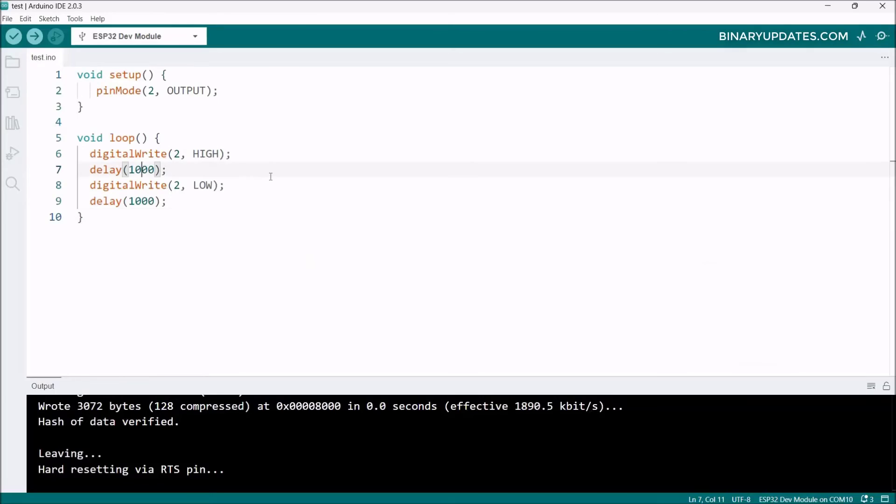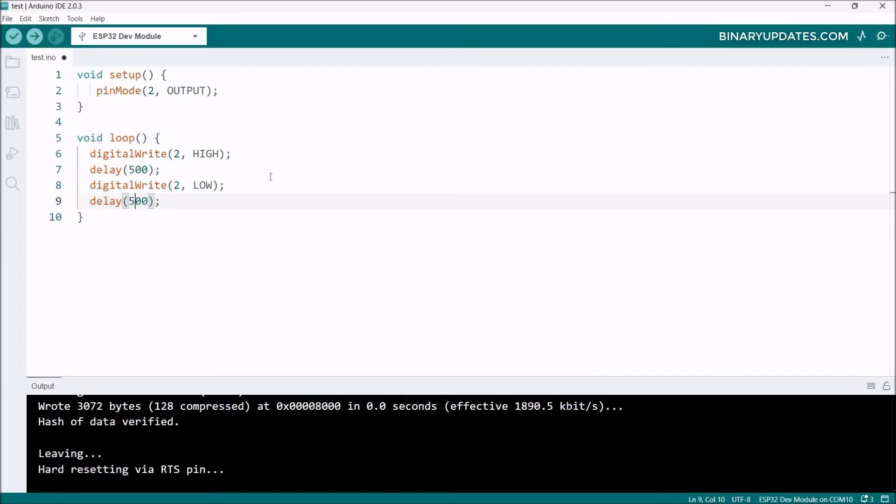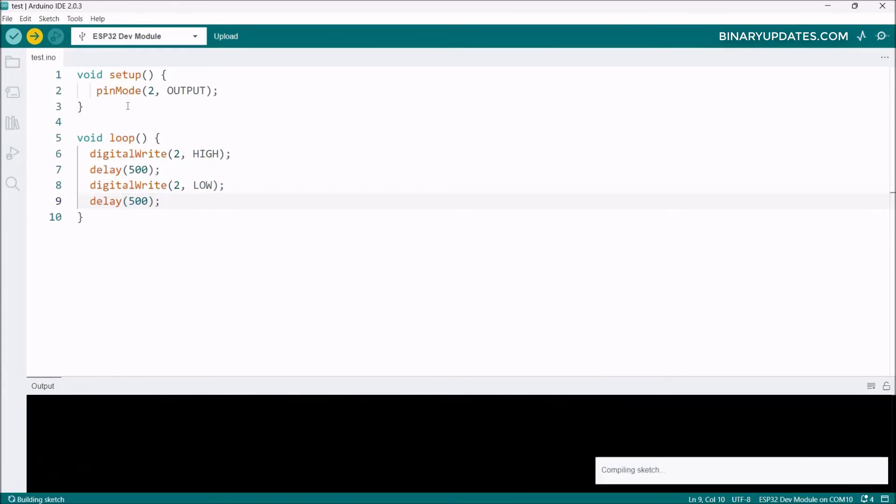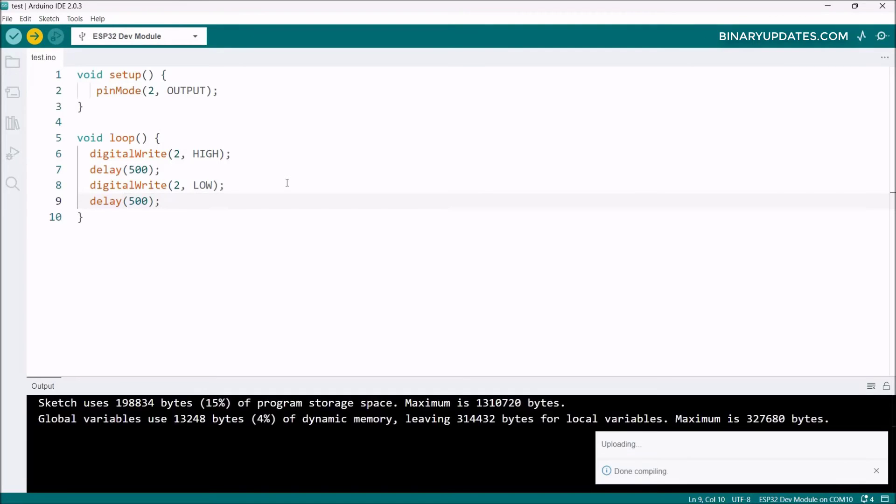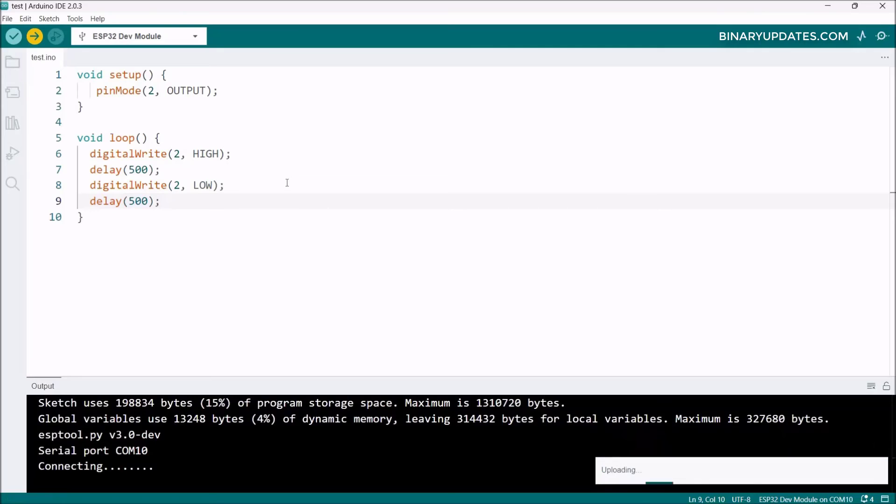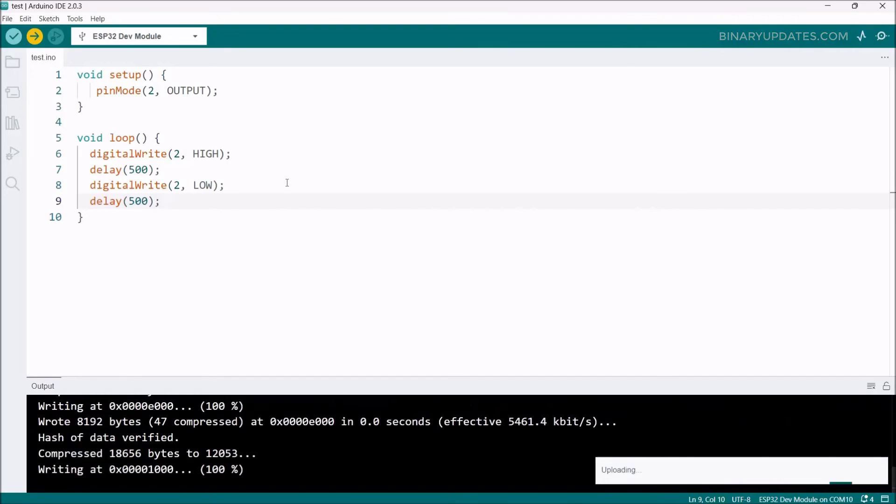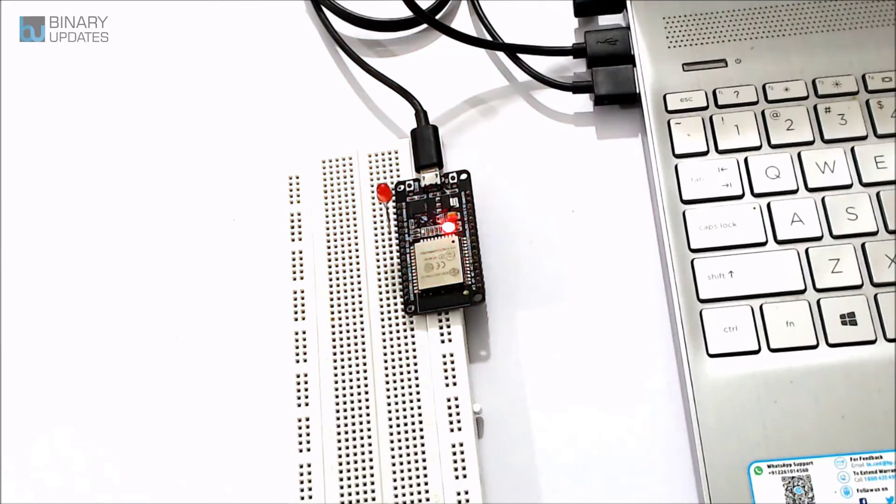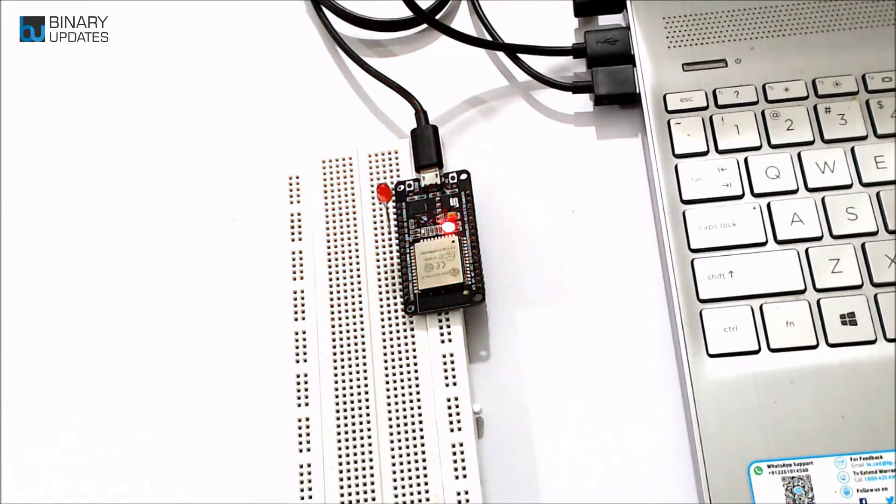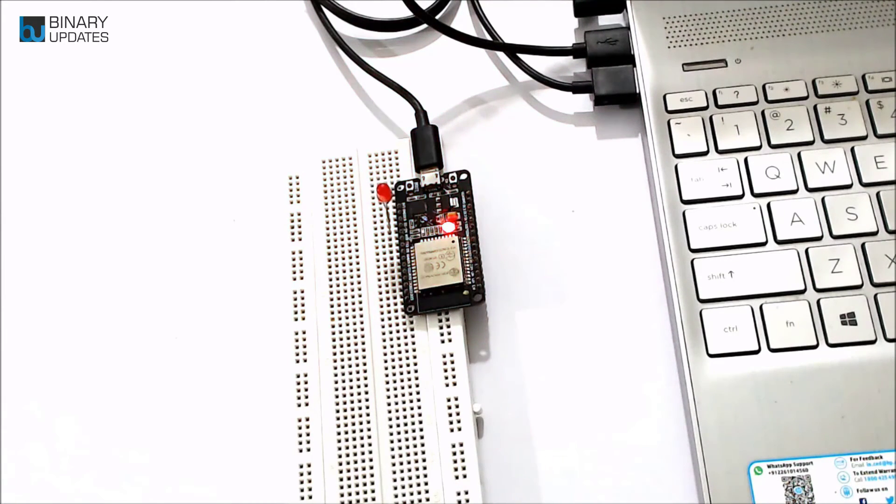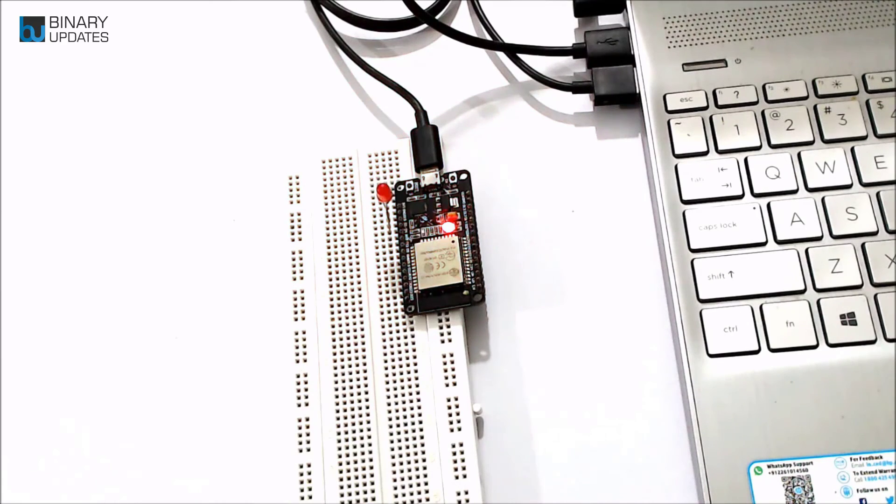Let me show you: if I change this delay to 500 milliseconds and press Upload on the top left menu bar, I don't need to press any buttons on the ESP32 dev board. It still uploads the code into the ESP32 microcontroller. Now the LED blinking is a bit faster.